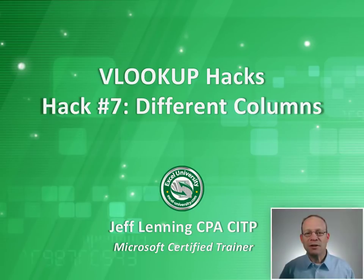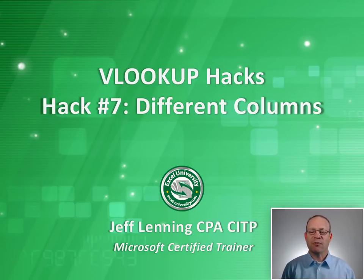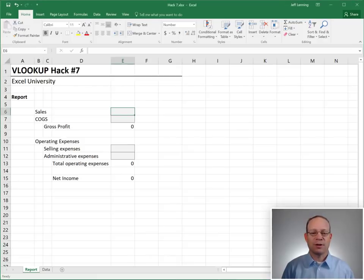Hello and welcome to VLOOKUP Hacks, hack number seven, different columns. My name is Jeff. I'm glad that you're here. Let's just jump right in.